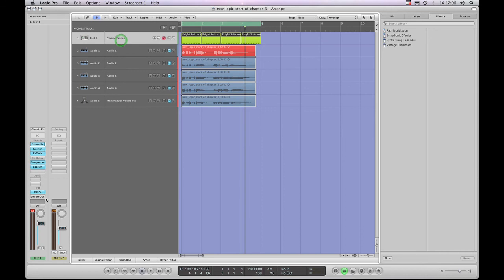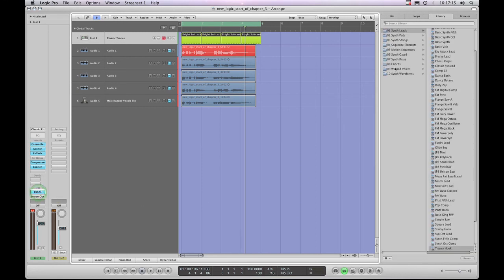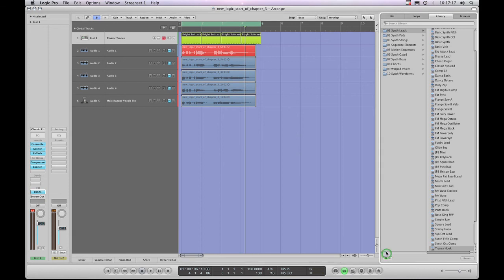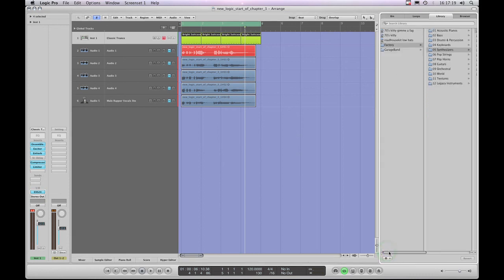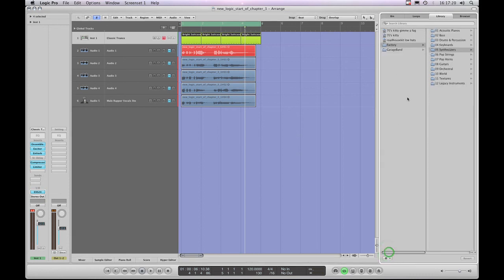And it's the same for instruments as well. If I choose an instrument track and look down its channel strip, if I highlight the input slot with the actual instrument plug-in on it, I'm then looking at the entire library for that instrument. So there's the entire library for the EXS sampler, for example.